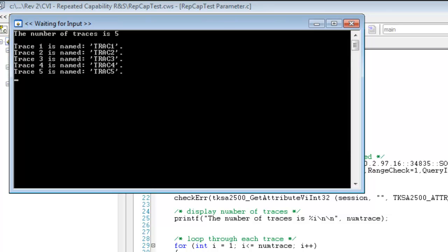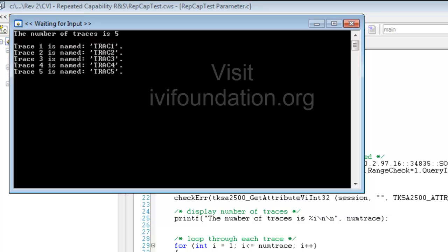This concludes the LabWindows CVI IVI demonstration on repeated capability. I hope you have been able to see how easy it is to bring IVI drivers into the LabWindows CVI environment.